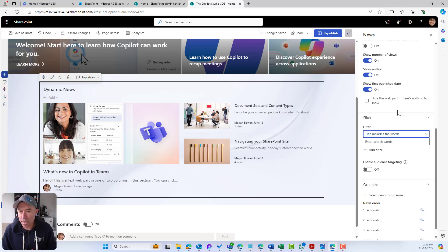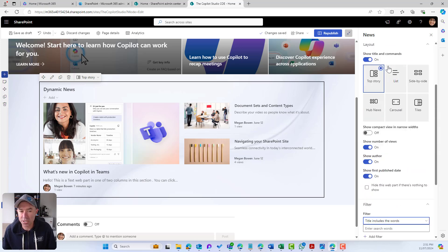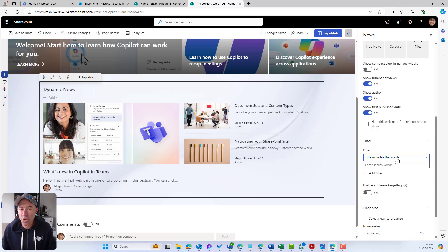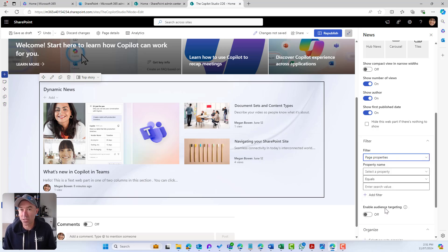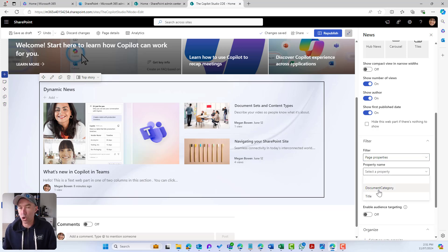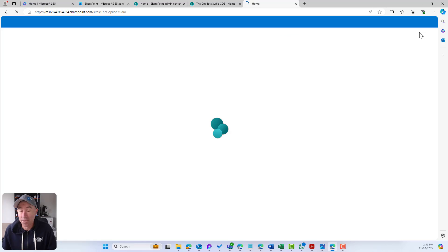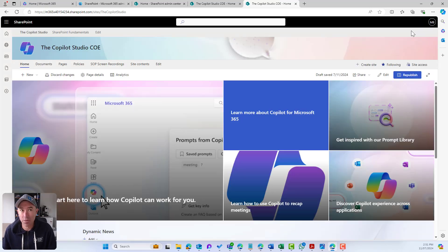The section we're going to look at is the filtering options. Because I have got the source set to this site, I can use the page properties option to filter and dynamically display content through the News web part based on one of the properties. I have a property called Document Category. Let's go into the site contents and have a look at the pages library and its setup.